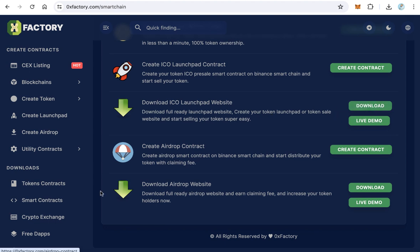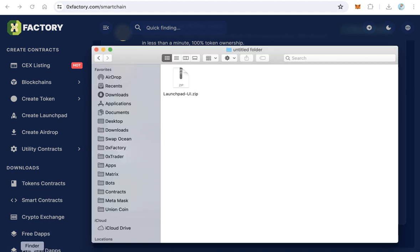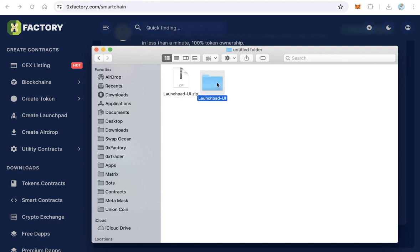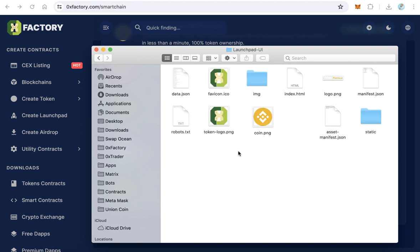Extract the launchpad UI.zip file and open the resulting folder. Replace tokenlogo.png with your token's logo image.